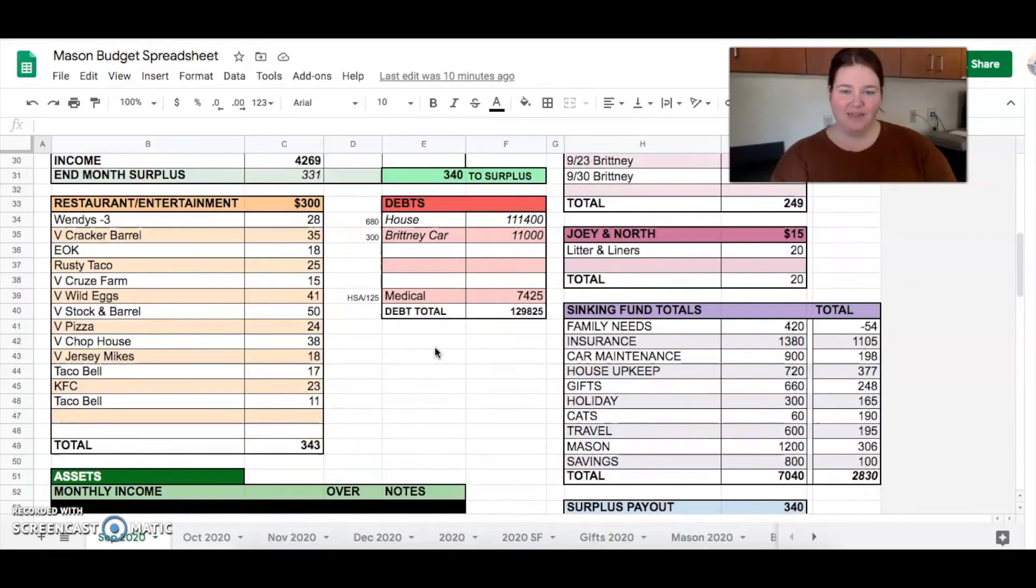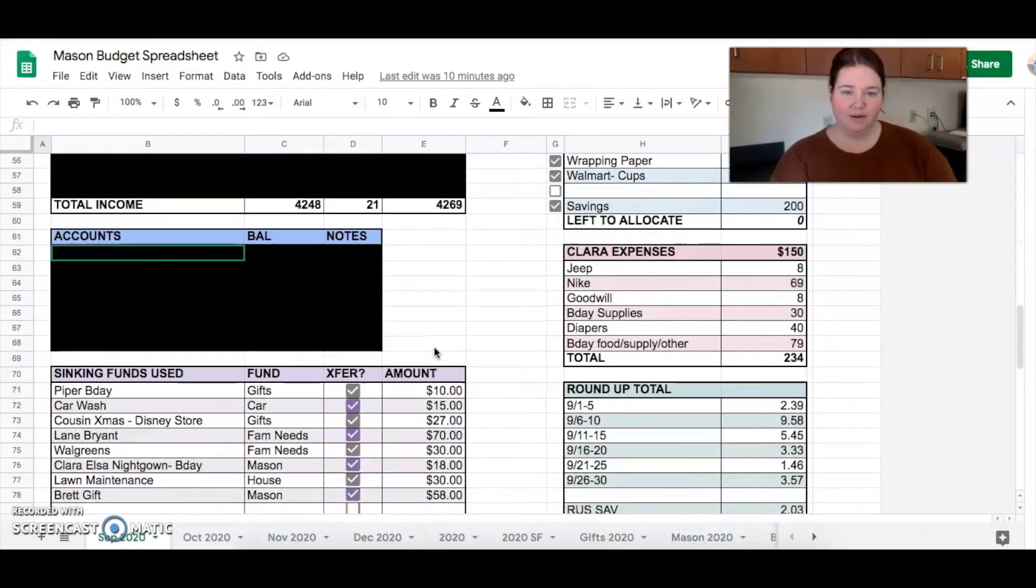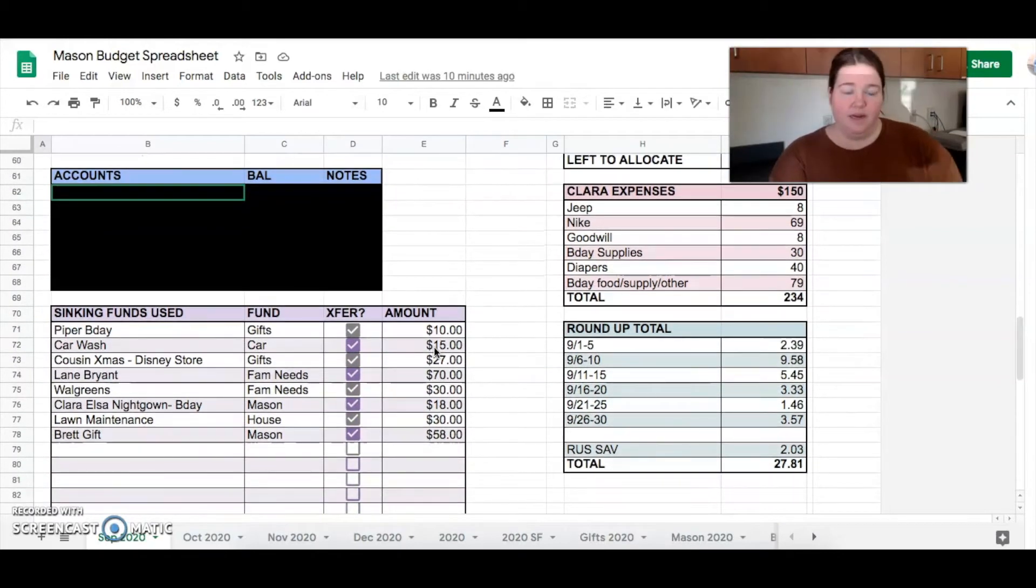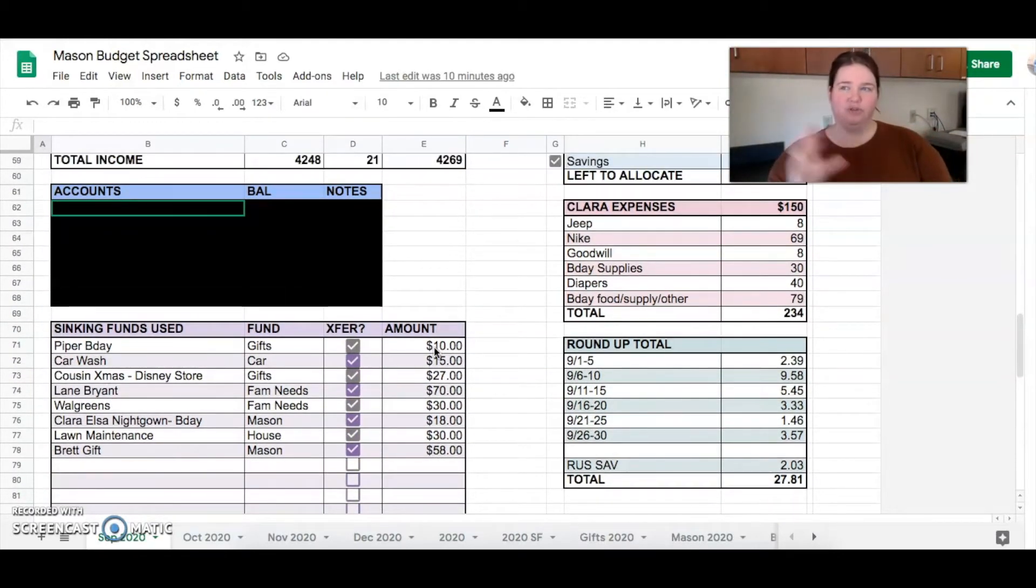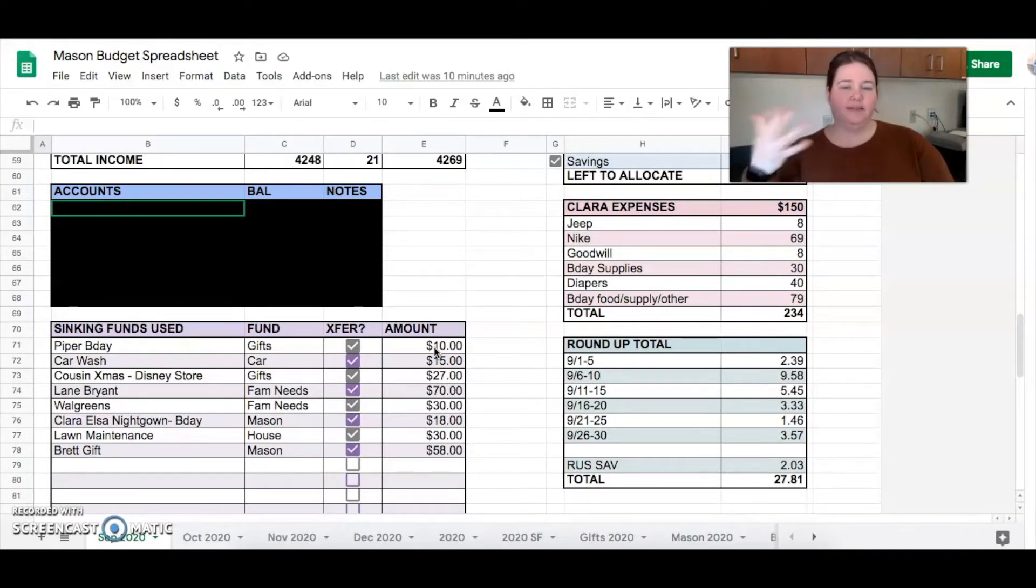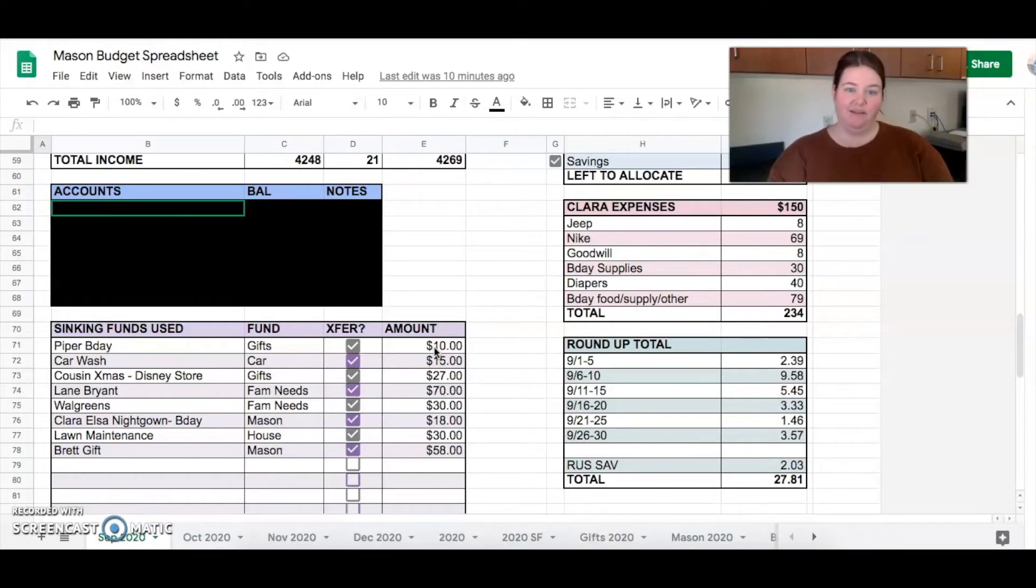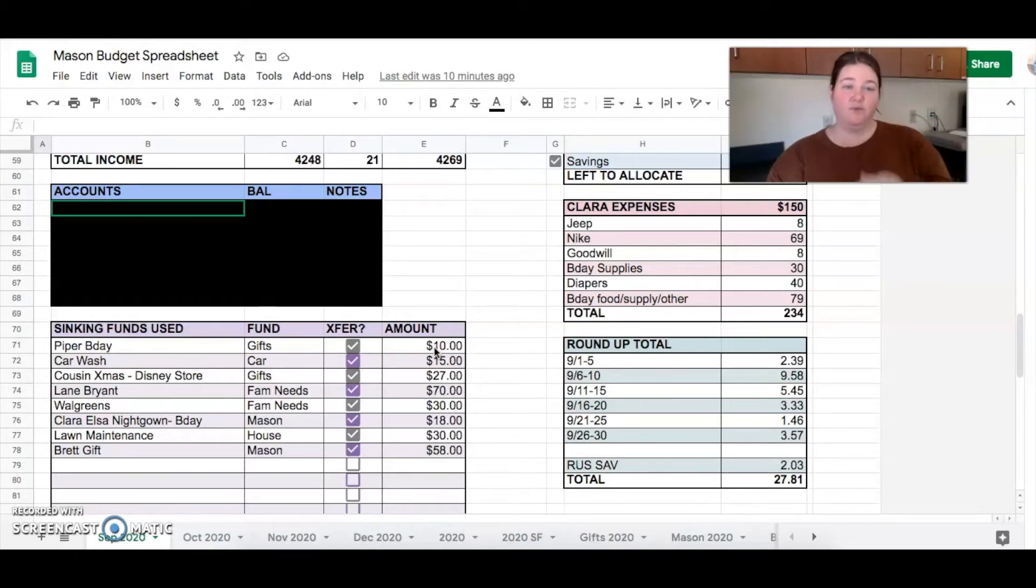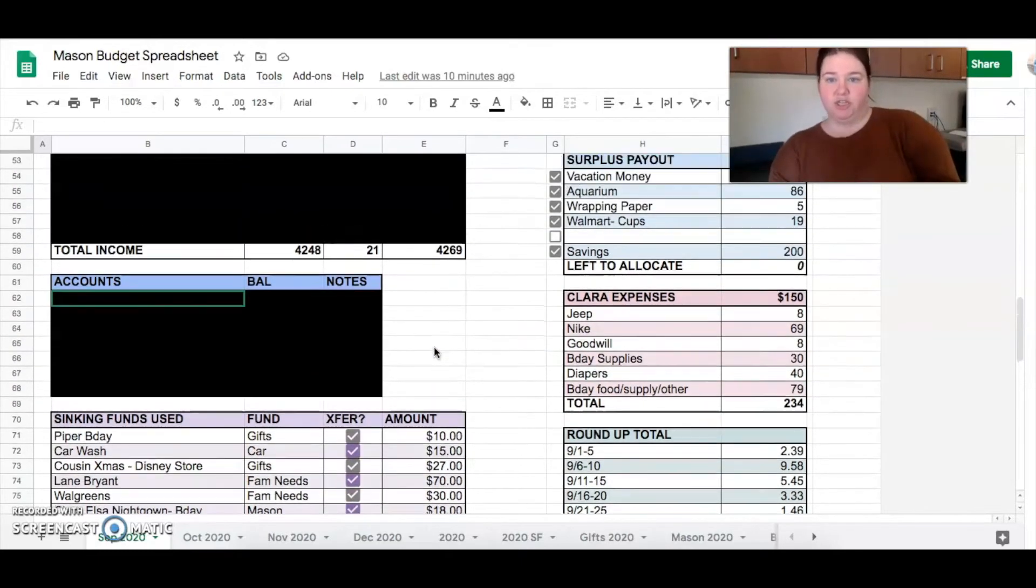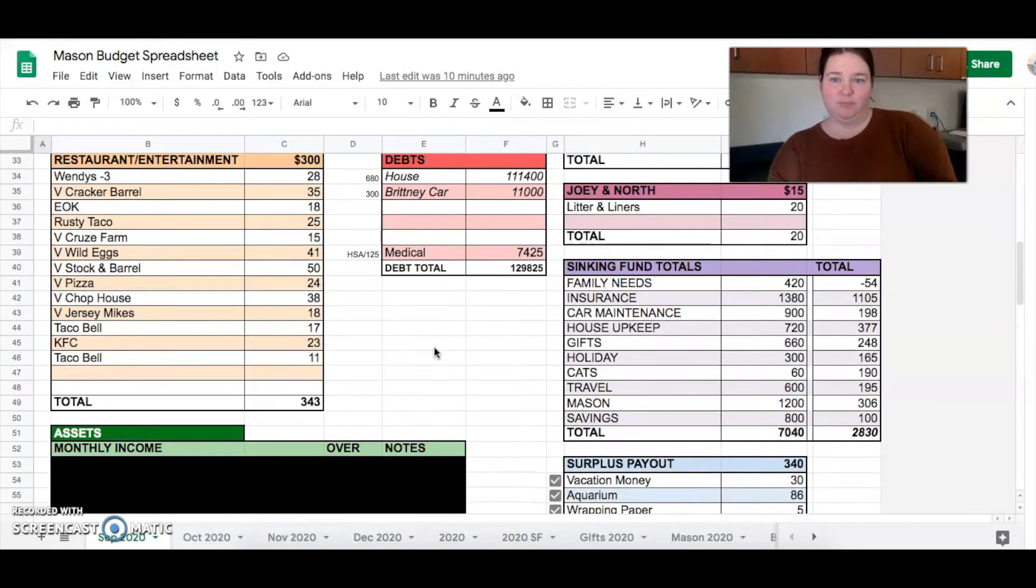What the heck did we spend it on? I don't remember. Clara Jeep. Oh, we got her a Jeep. At one of the souvenir shops, she was drawn to them. And so we just got her one. Spent $69 at Nike, $8 at Goodwill, $30 for birthday supplies, and then another $79 for birthday supplies, and $40 on diapers. So $234 this month. She was a little spoiled.